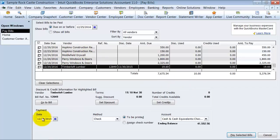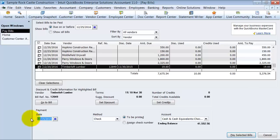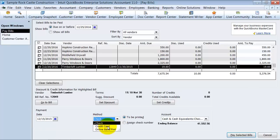So moving on down to the next area, you choose what payment date, what date are you actually cutting the checks, and what date is going to be printed on the checks. How are you paying these? By check, by credit card, or by online bank payment. I'm going to go ahead and say by check.